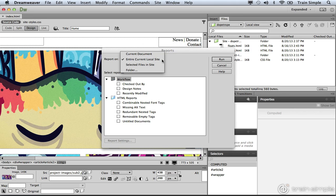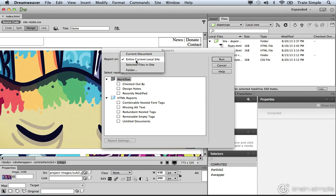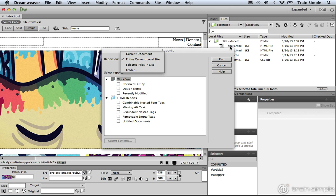Notice in this drop-down menu, you can report on the current document, which in this case is index.html, the entire current local site, which in this case is the Dope Trope site that we set up earlier, selected files in the site. So you can come over here and select some files in the Files panel and then choose this option. Or you can point this dialog box to a folder.